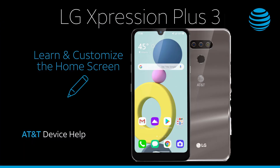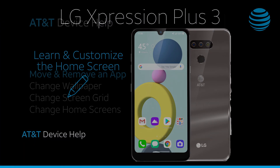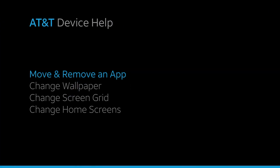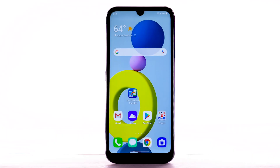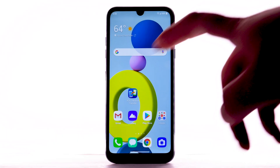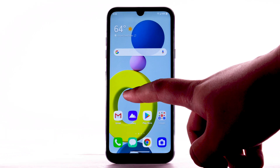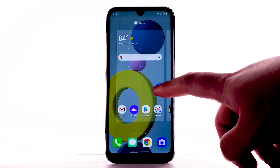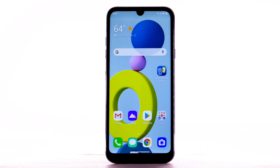Learn and customize the home screen. To move an app, select and drag the desired app to the desired location.